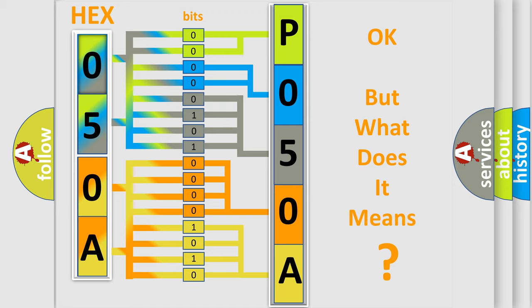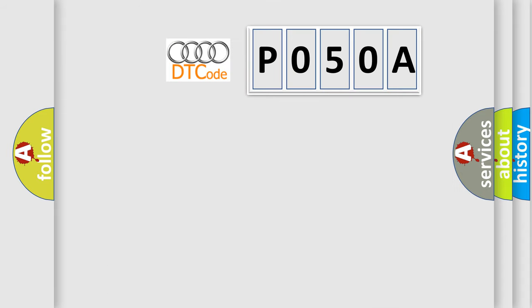We now know in what way the diagnostic tool translates the received information into a more comprehensible format. The number itself does not make sense to us if we cannot assign information about what it actually expresses. So, what does the diagnostic trouble code P050A interpret specifically for Audi car manufacturers?